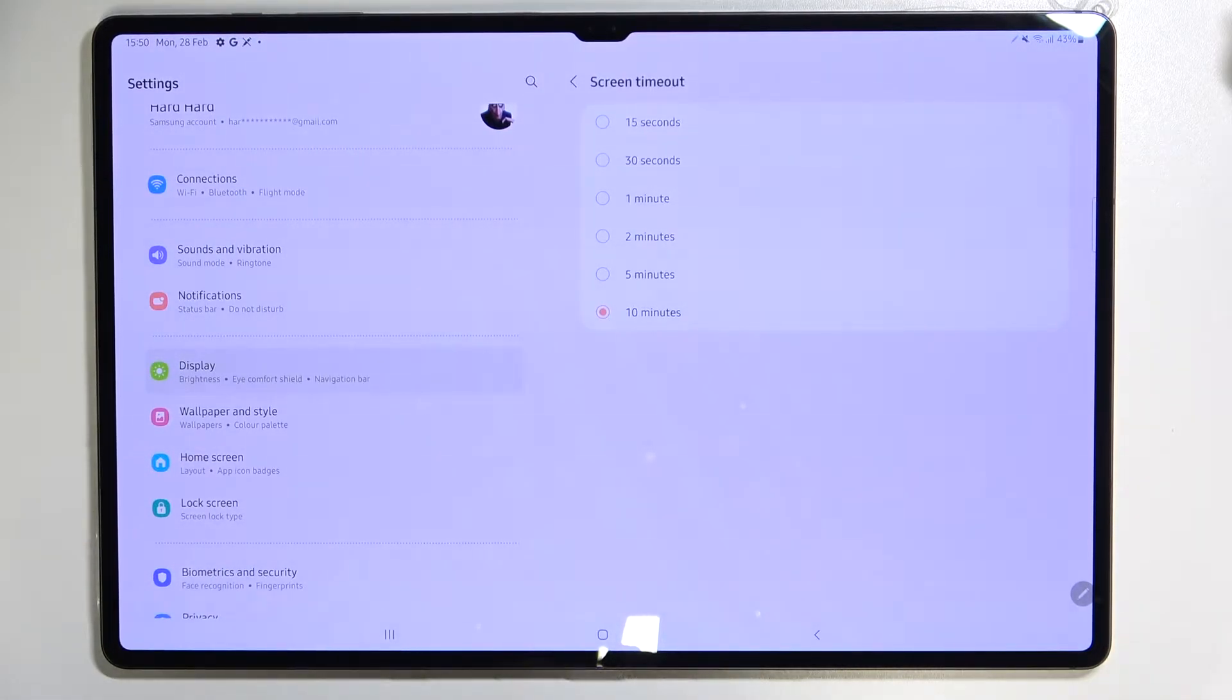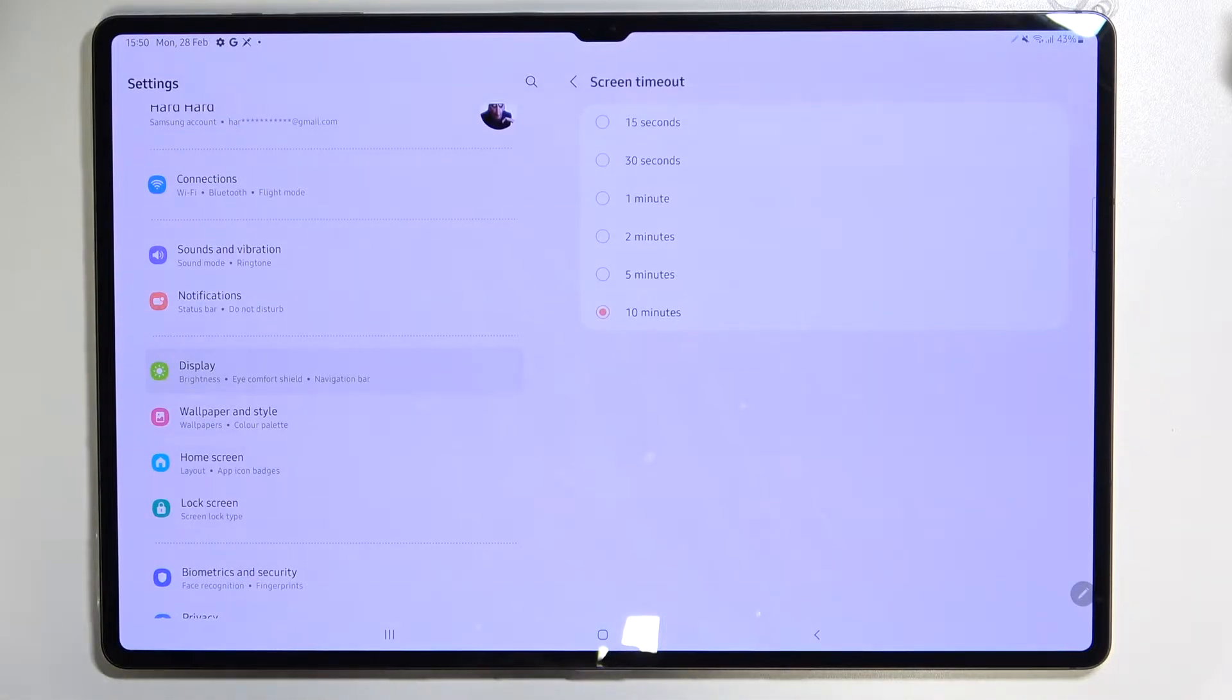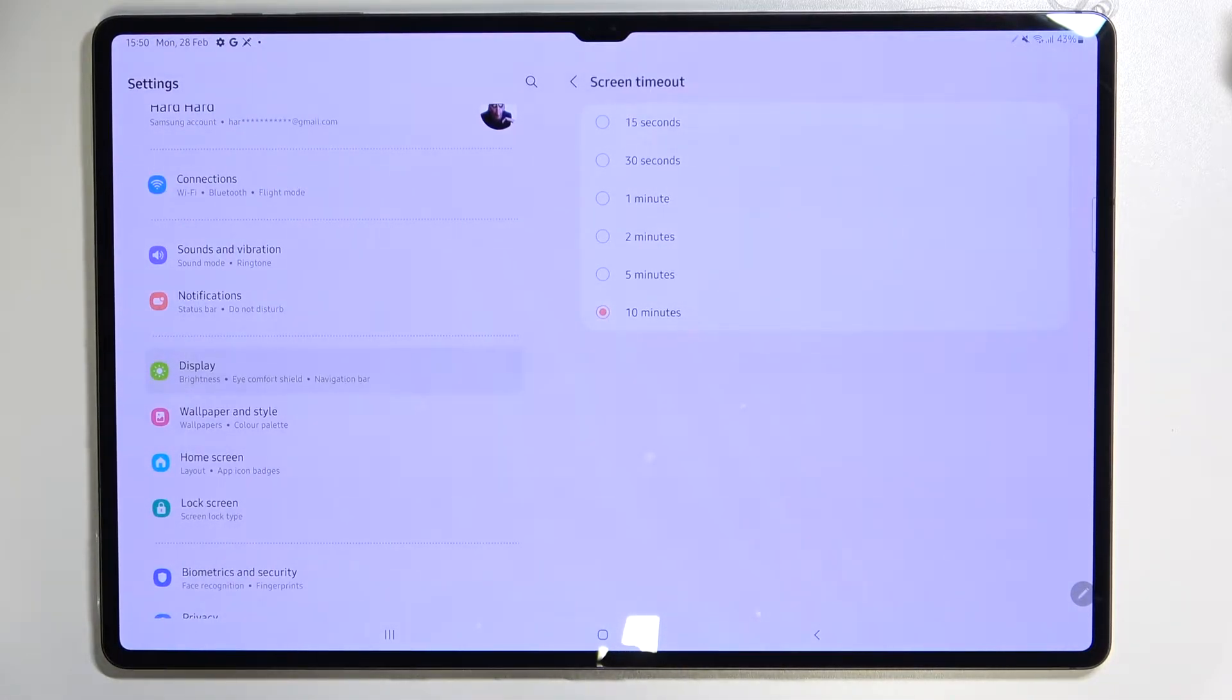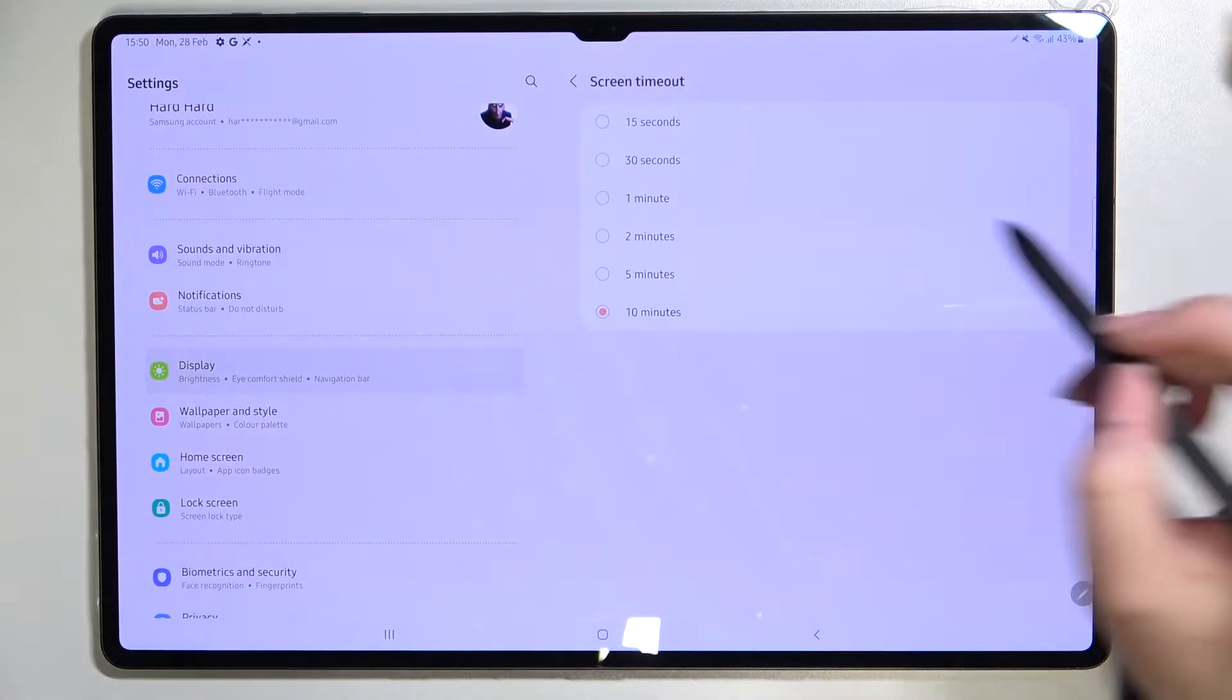Right now we've got 10 minutes option applied and because this option is marked, all you have to do in order to change it is to simply tap on the one you'd like to set.